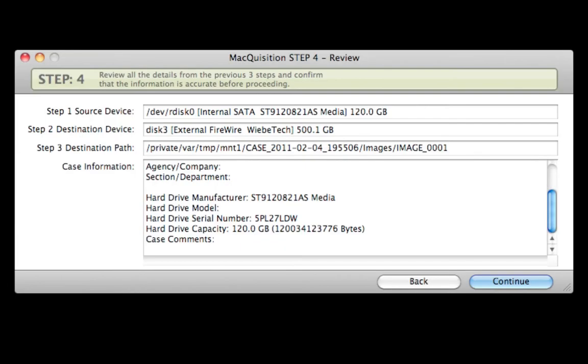Step 4. Confirm that the information entered so far is accurate and that the correct source and destination have been chosen.